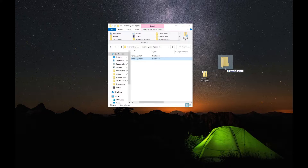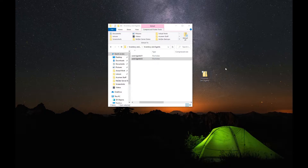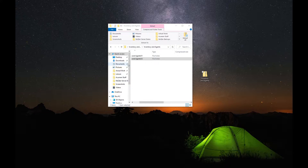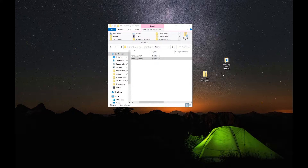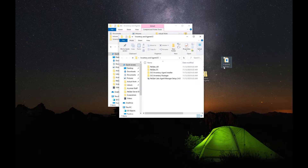For now, we're just going to leave it on the desktop. So copy that onto the desktop and wait for it to go through. And once it's finished unzipping, what you're going to do is open up this file.